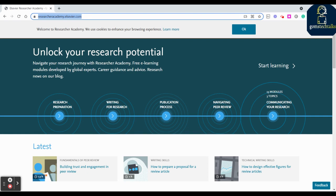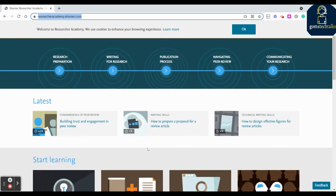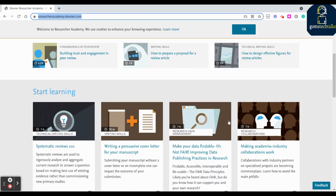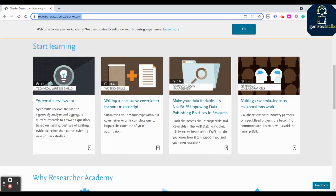With 13 modules and three topics. And apart from this you will know the latest things like building trust and engagement in the peer review, how you can build trust and engagement to someone who you didn't see, who are seeing only your article or paper you have submitted. And how to prepare a proposal for a review article - these are all the latest topics.